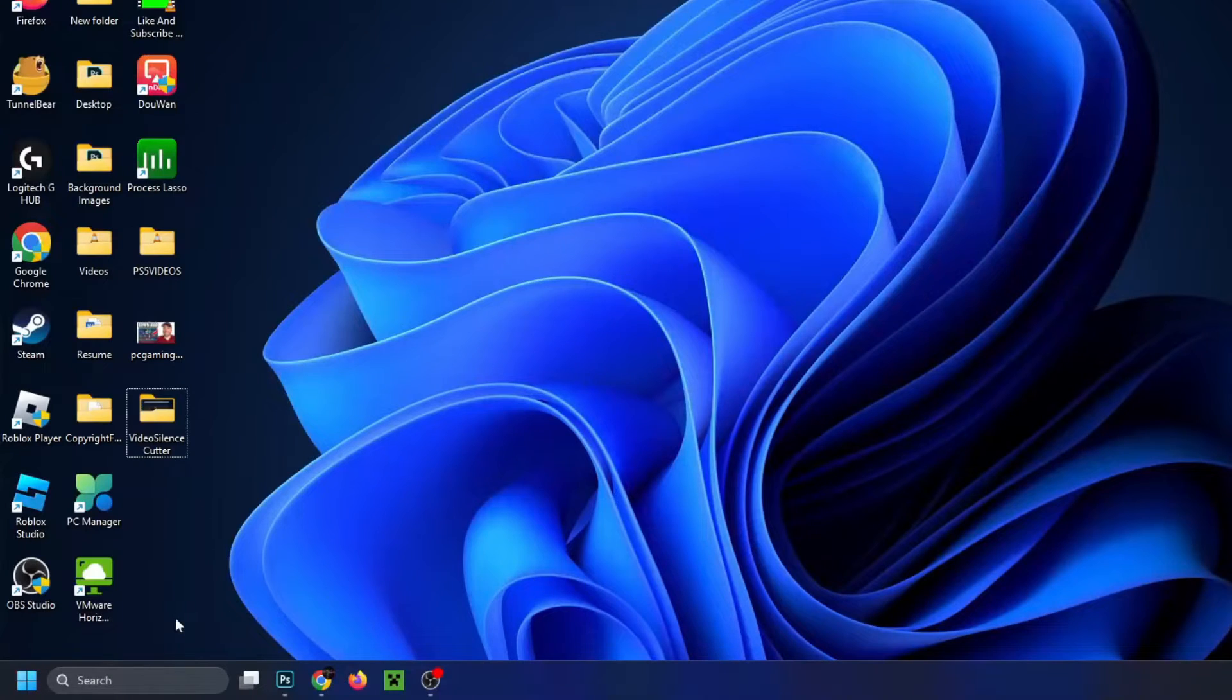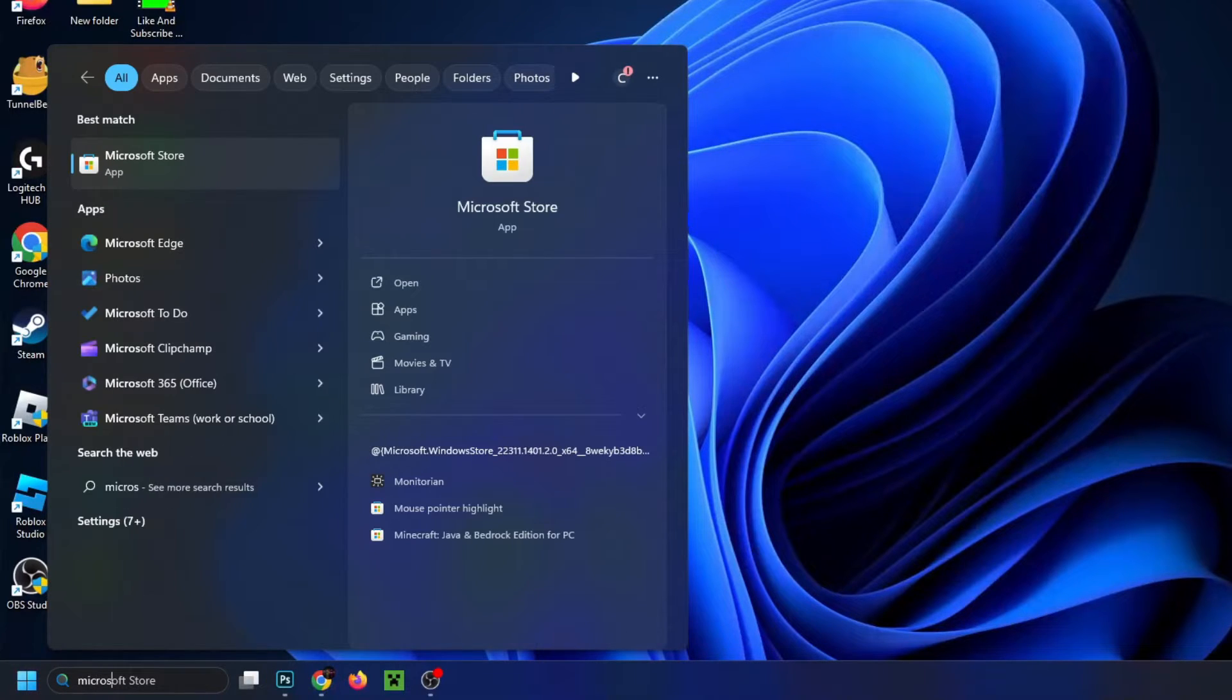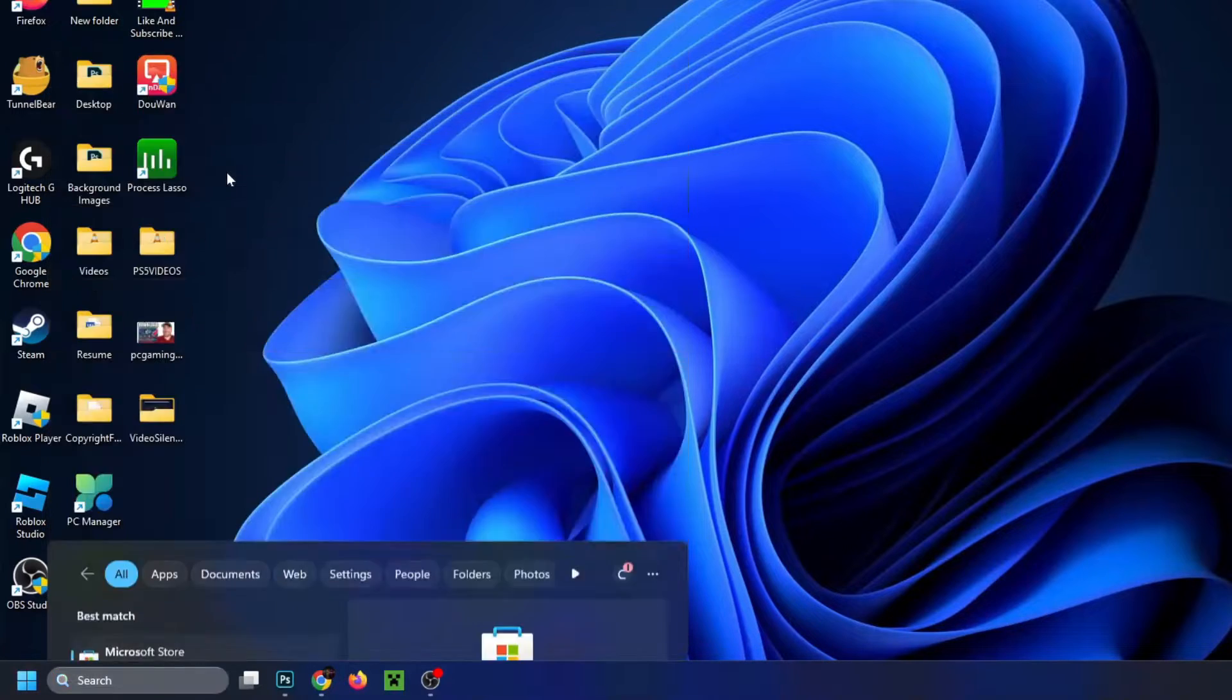So the first thing you want to do is go down to search in the bottom, and then from here you want to type in Microsoft, and then select Microsoft Store App.